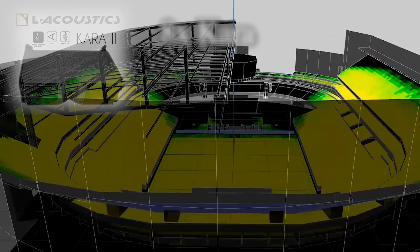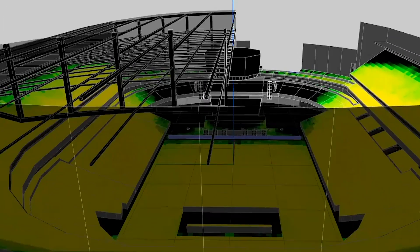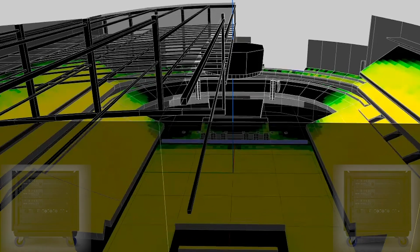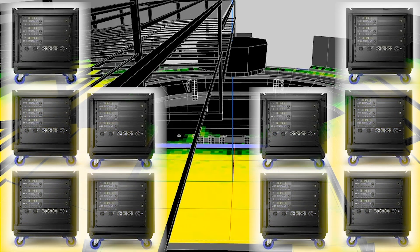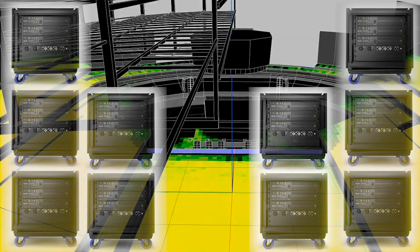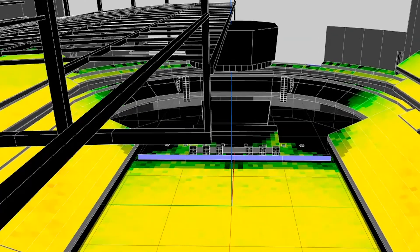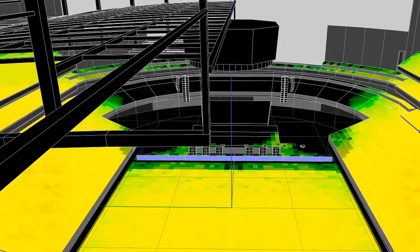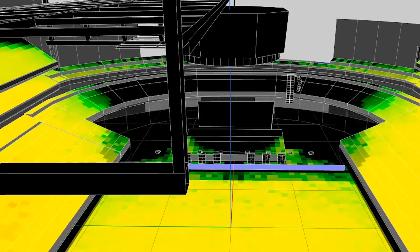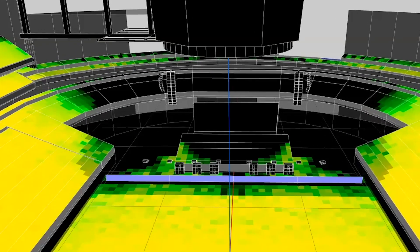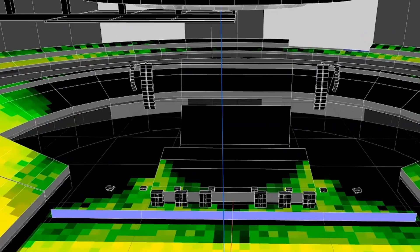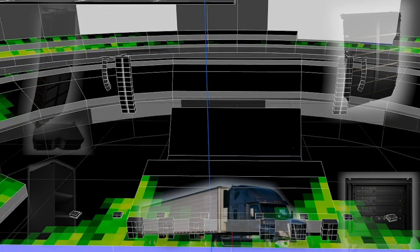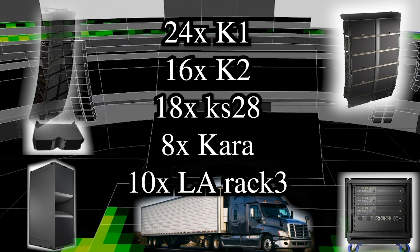Driving all the system with 5 LA racks per side, and as always the Soundvision file is available for download as well as the LA Network layout. And here's a fun overview of the entire system.